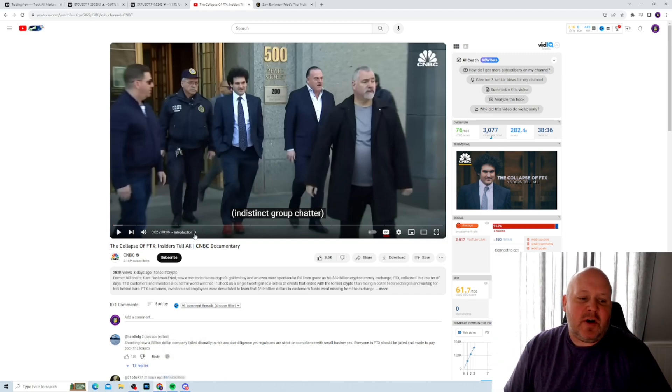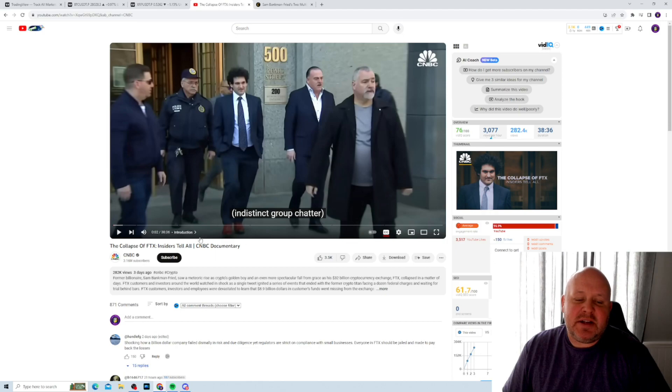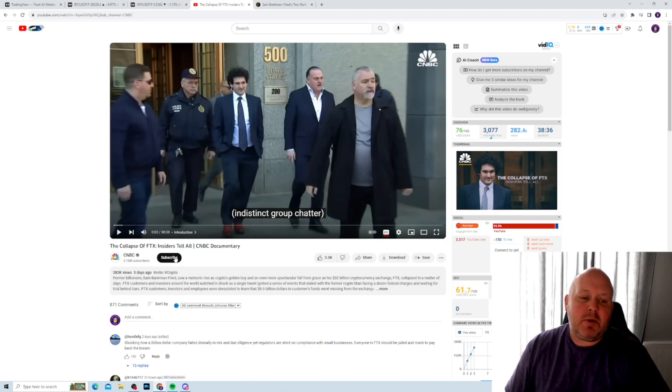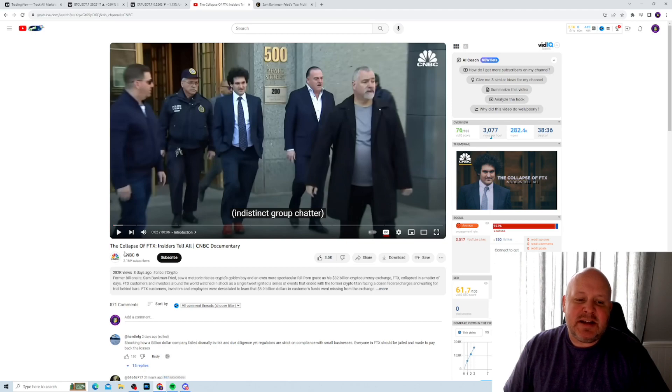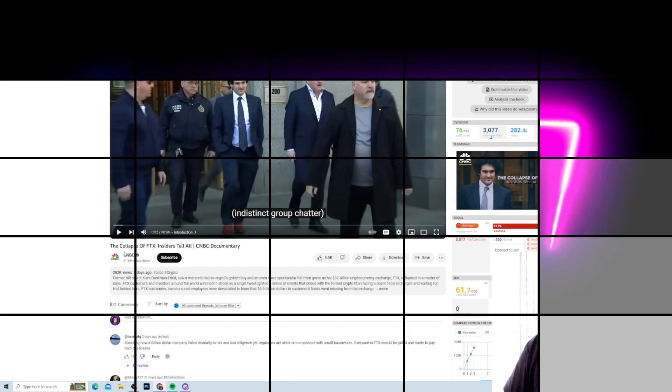This is from CNBC. I think it was really well done. I was really happy with it. It's called The Collapse of FTX Insiders Tell All CNBC Document.